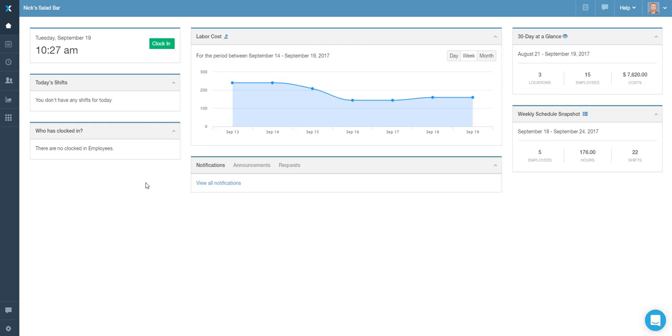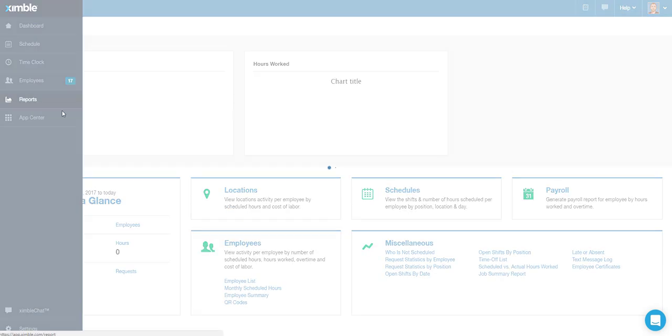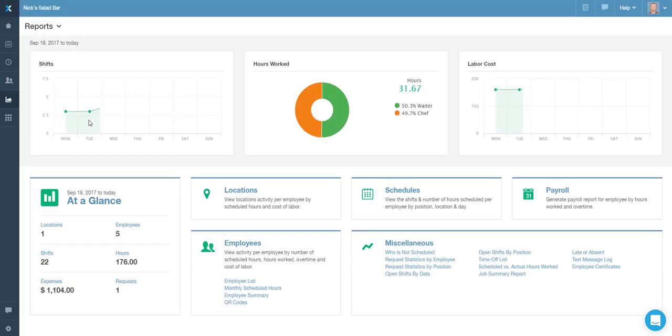To access this data, navigate to the Reports section, and from the Miscellaneous Reports, choose the Later Absent option.